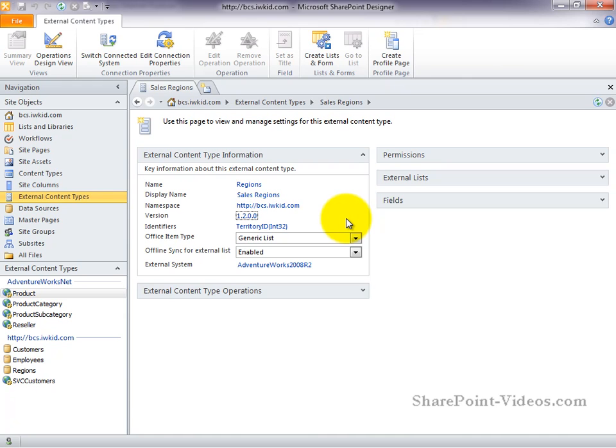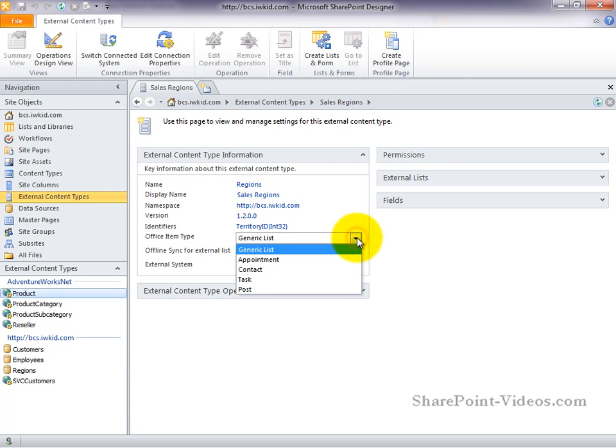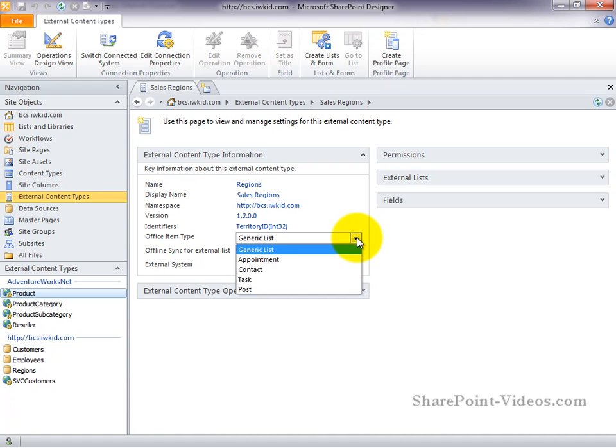The office item type refers to a very powerful feature with the BCS. The BCS allows you to open items from an external list inside of Microsoft Office Outlook. Inside of Outlook, there are a number of different types, including generic lists, appointments, contacts, tasks, and posts that you can map your external content types to. A common example is to have a customers external list and map that to a contact item inside of Outlook. Those customers would then show up inside of Outlook as if they were normal Outlook contacts. Very powerful functionality.